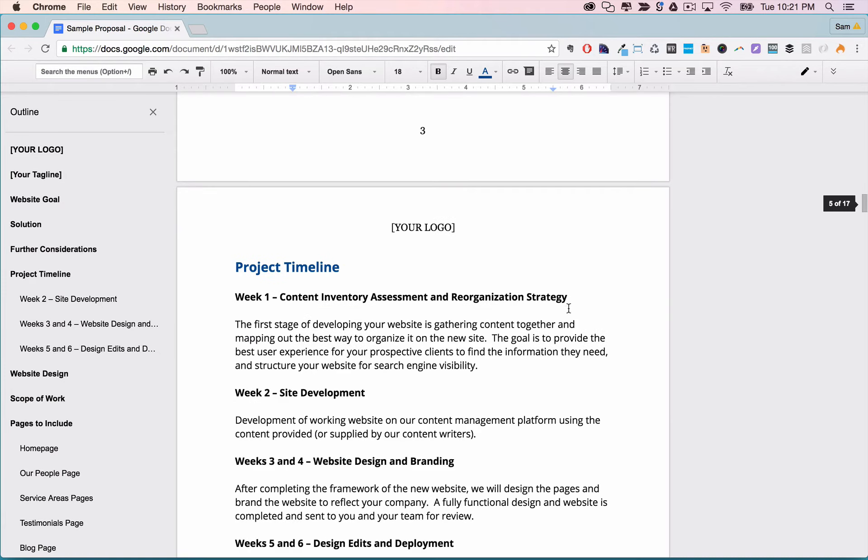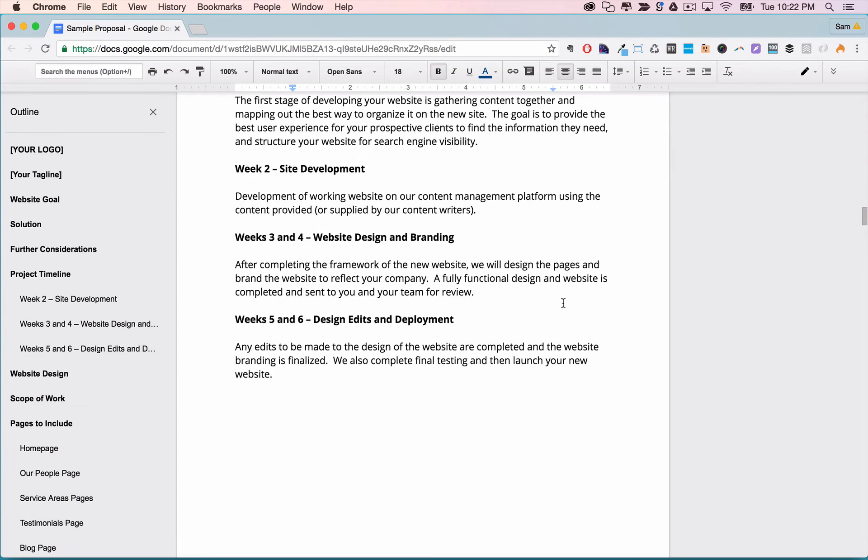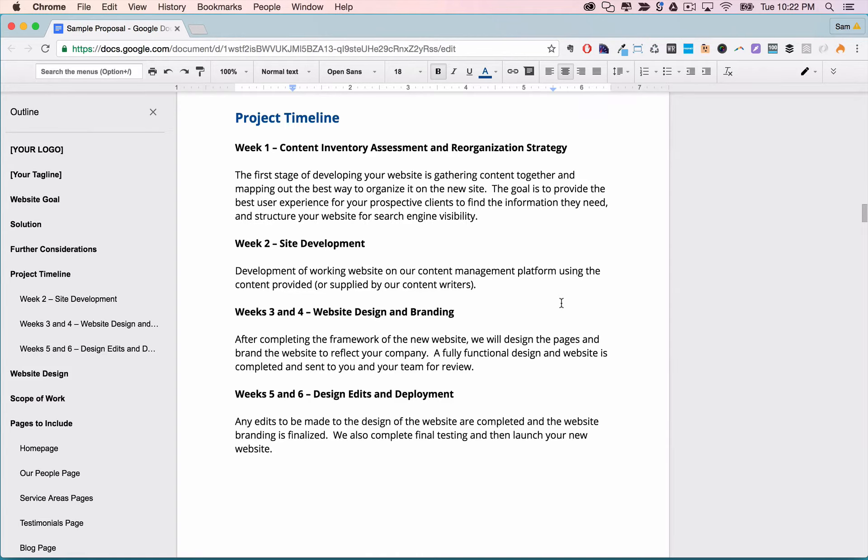After that we have the project timeline. One of the big unknowns for your potential client is what is it going to be like to work with the company. The project timeline section should help answer that question by giving them a play by play of what it's like working with you.